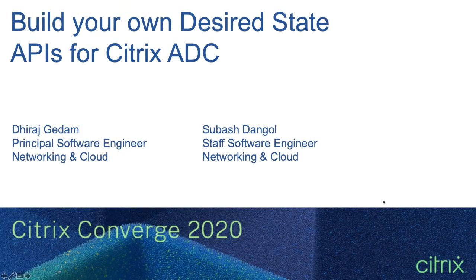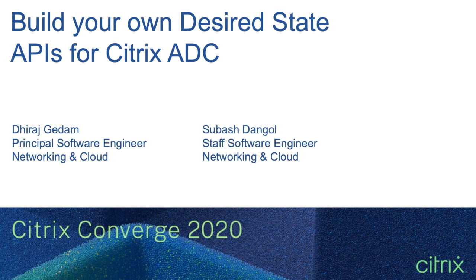Hello, I am Dheeraj and I will be talking about how to build your own desired state APIs for Citrix ADC.